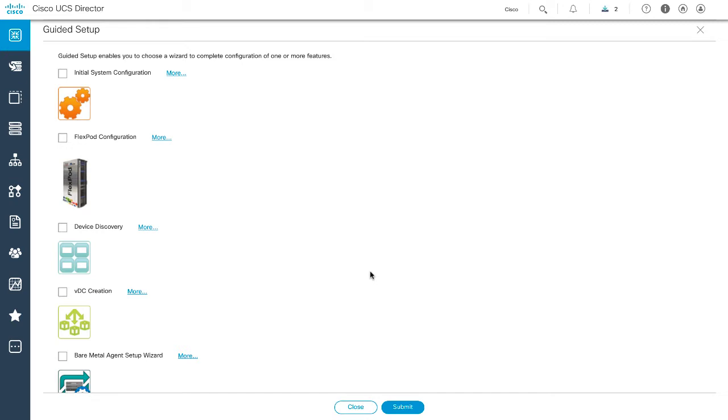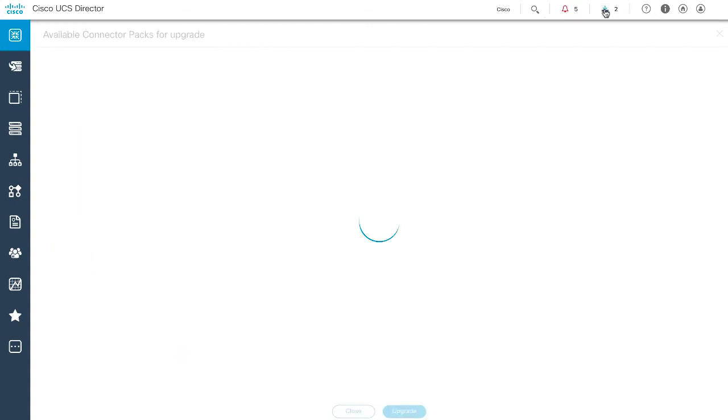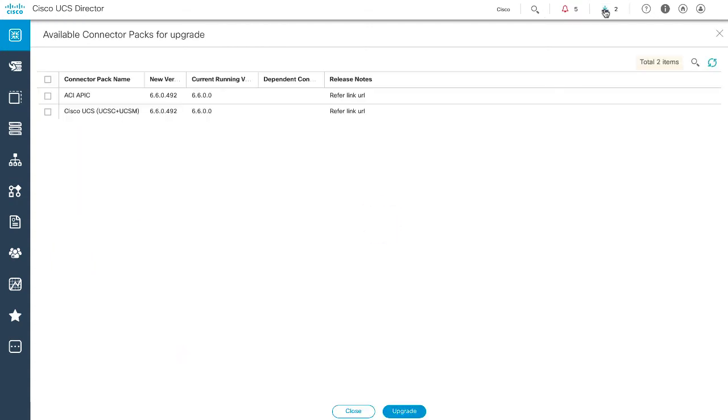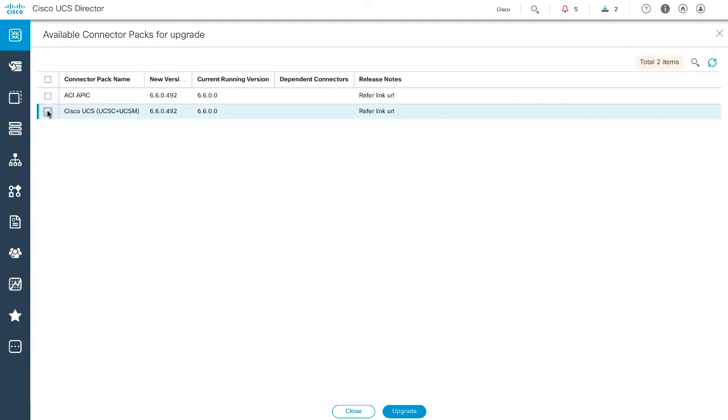And you can only upgrade connector pack versions in a UCS Director standalone setup with system admin privileges. Click Available connector packs for upgrade in the header pane. Then choose one or more connector packs from the list. Click Upgrade.